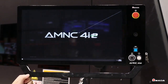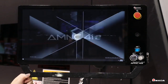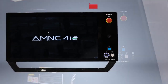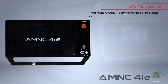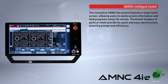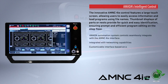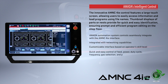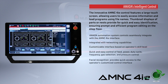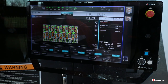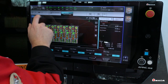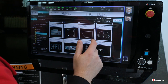Equipped with the innovative AMNC4IE control, the Regis features a large touchscreen with a user-friendly interface that allows operators to easily see information and load programs based on file name. Thumbnail views of parts or nests allow for quick and easy identification.